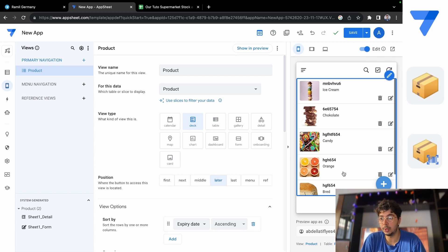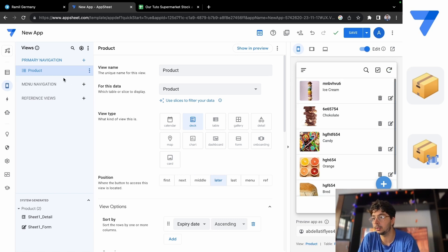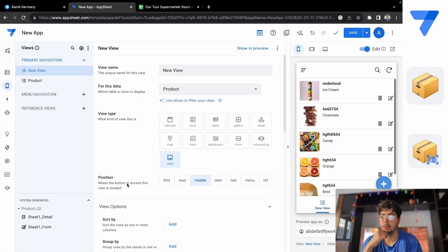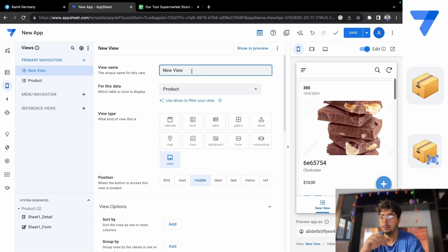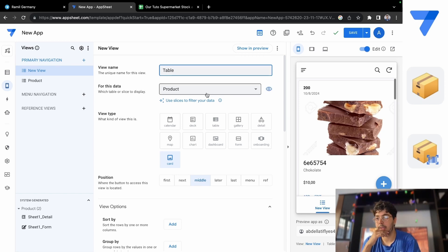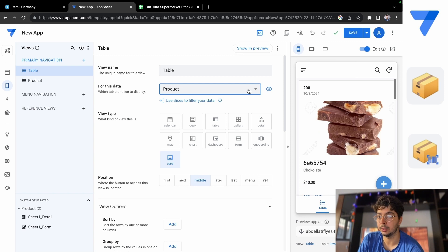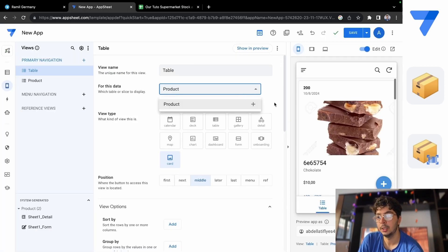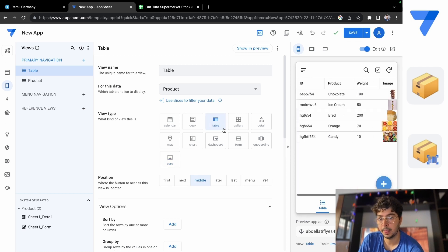We have a card view, and we can also add a table view. Let's add a view under Primary Navigation — create a new view. We'll call it 'Table', and it's going to take data from the Product table. You can also choose which data source to pull from, and if we add another sheet it will appear here as well. I want to put it last.